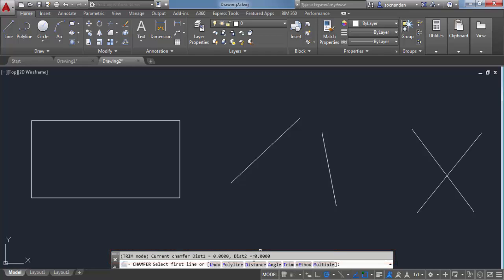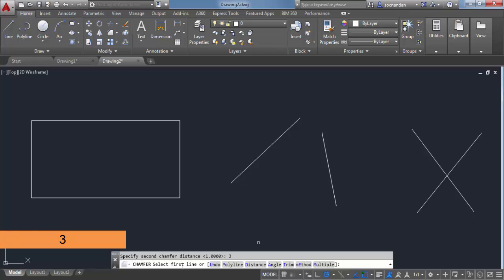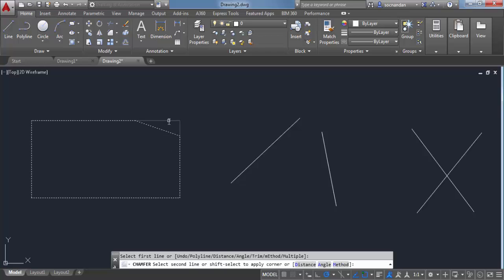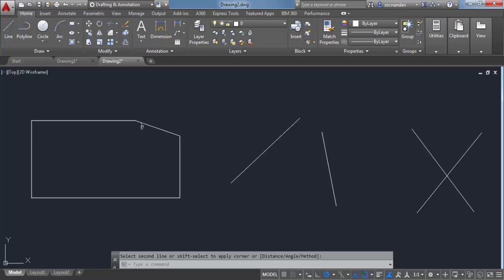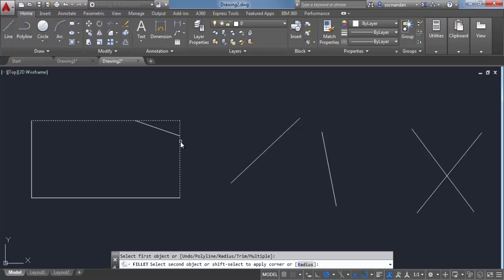We need to change the distance first. Let's select Distance and change it to 1 unit. The command line then prompts for the second distance — let's make it 3 and press Enter. Now click on the first line and then the second line. We have a chamfer of length 1 and 3 units such that if we extend these lines to intersect, the length cut on the first line is 3 units and on the second line is 1 unit.